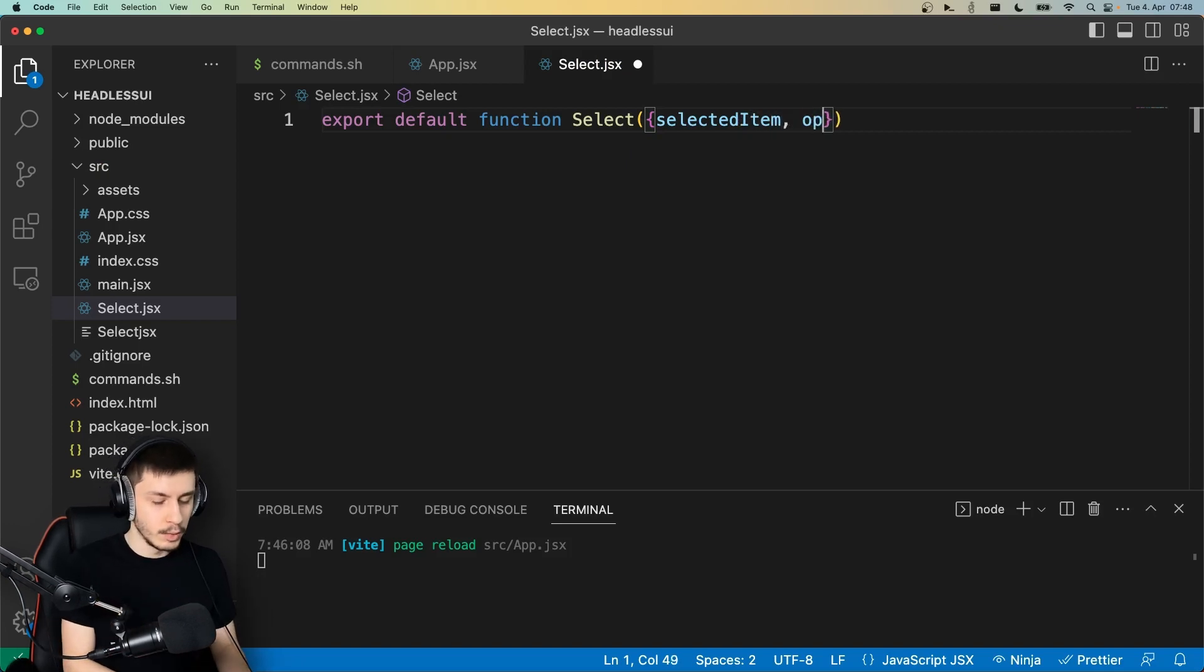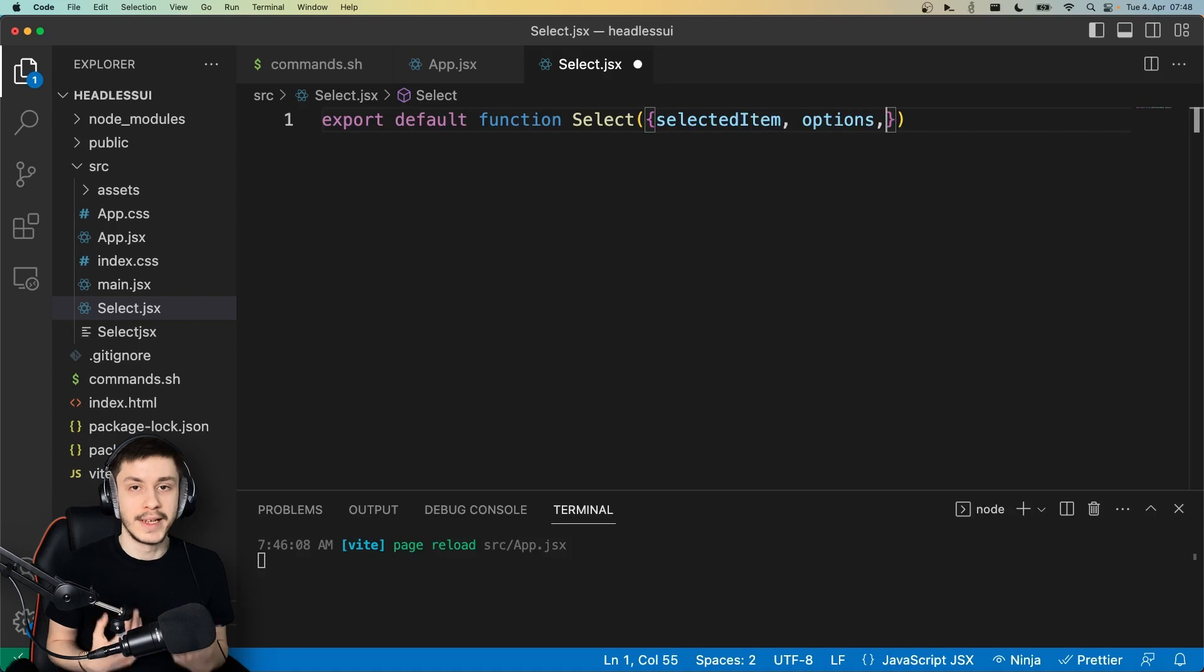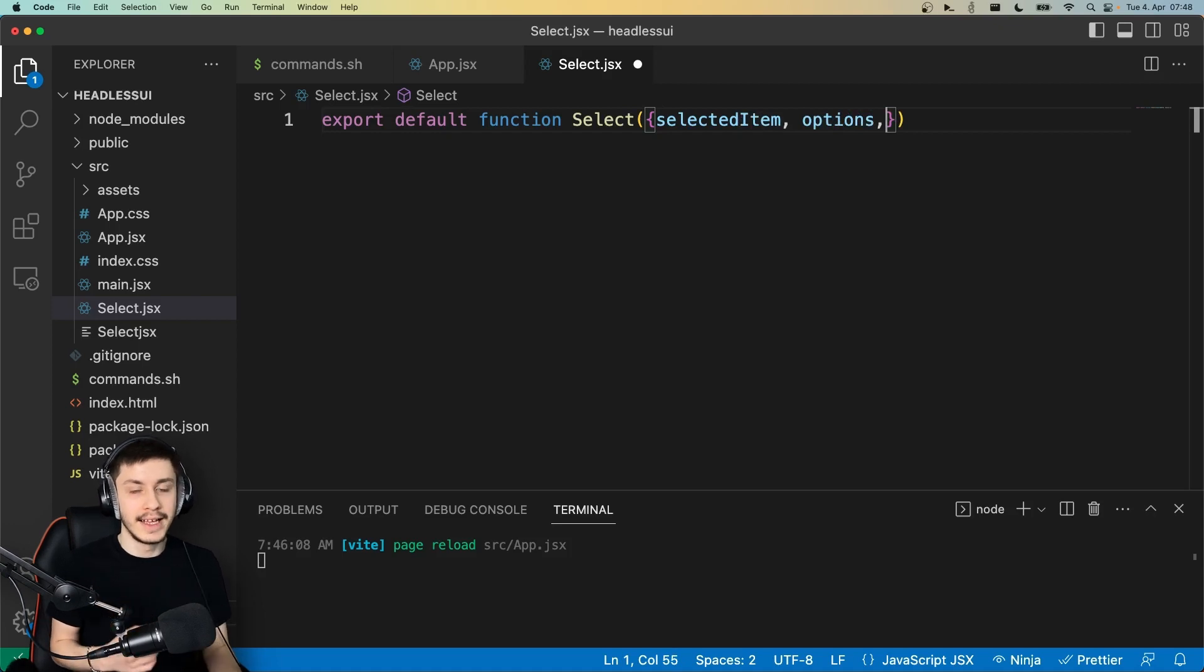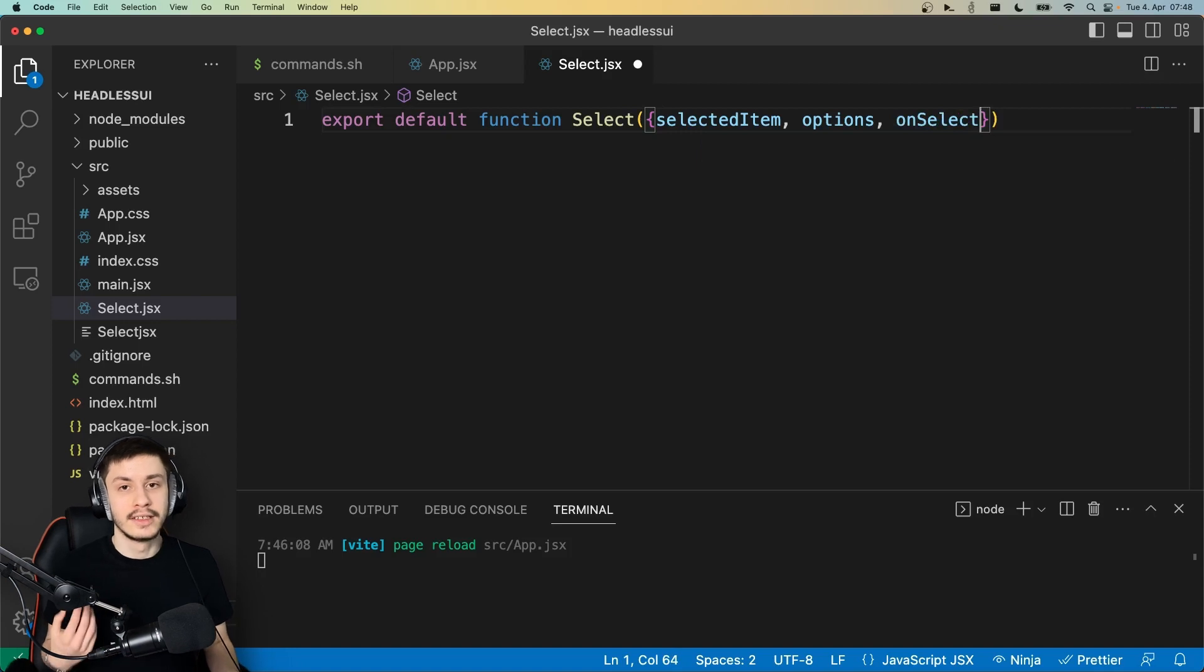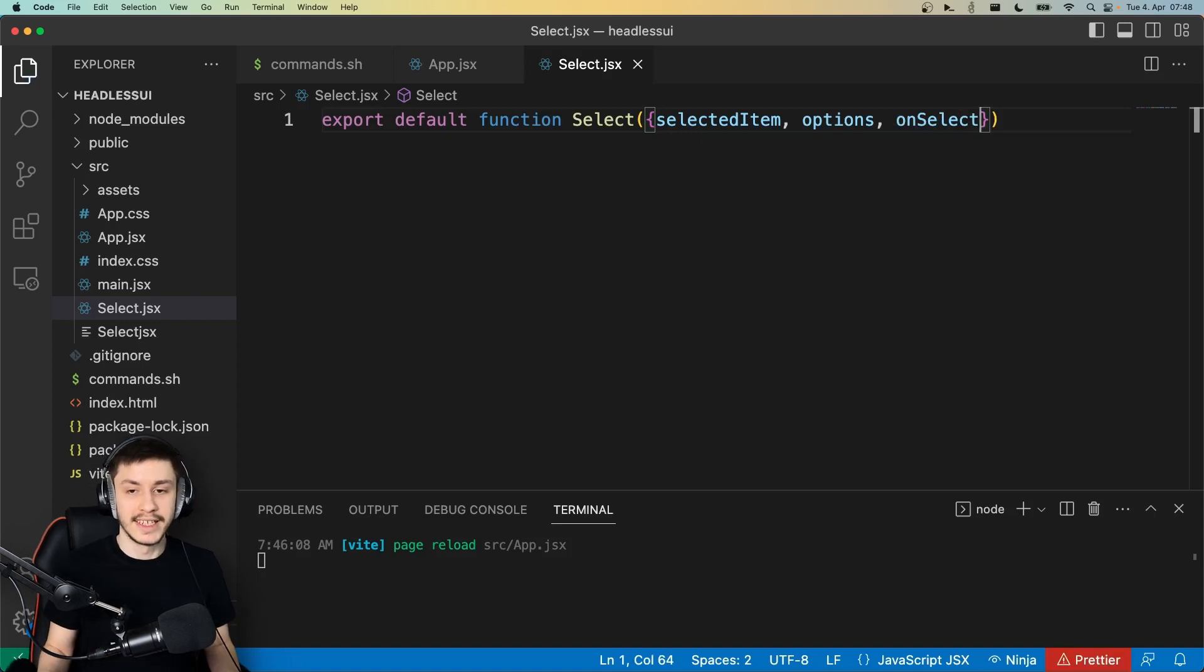Then we want all of our options to be passed so that we can display all of our options separately. And lastly, we want an onSelect to be able to externally react to a selection inside of this thing.